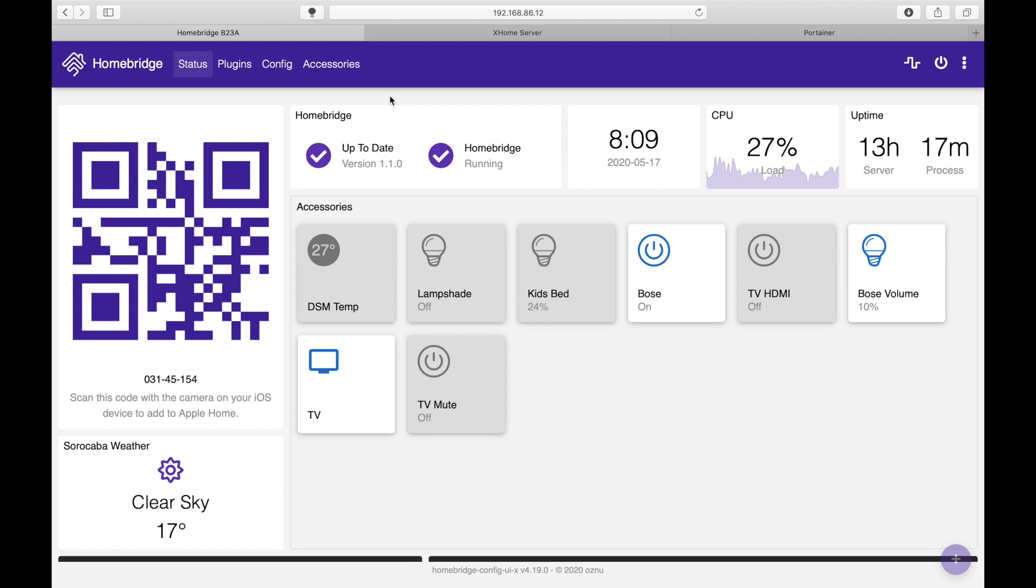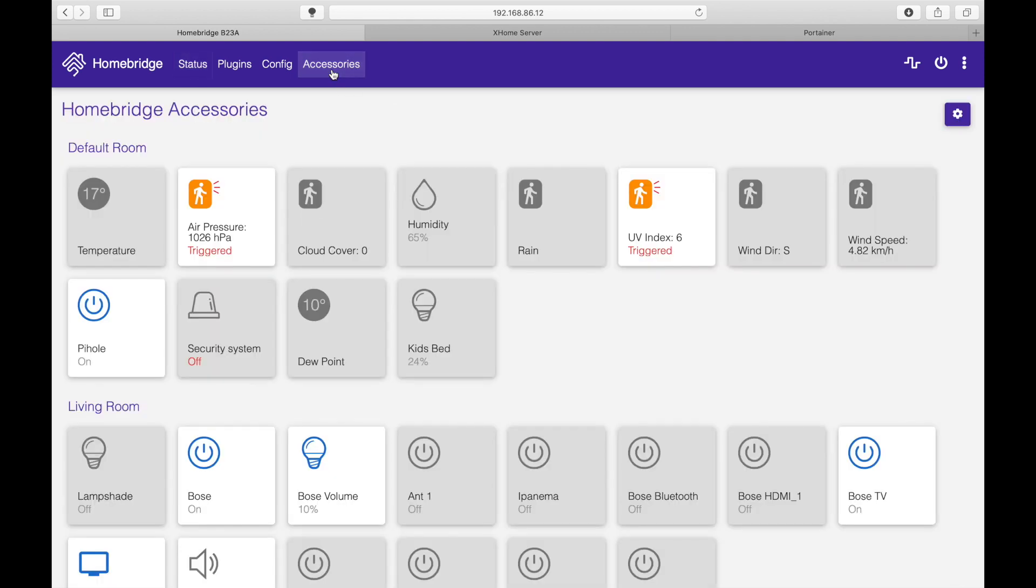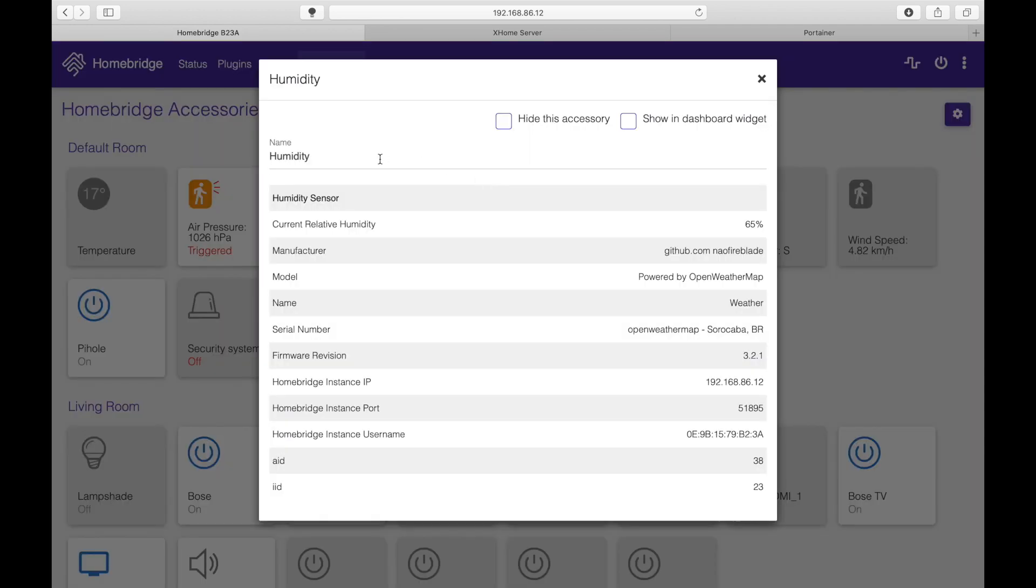One of the things I had forgotten in my previous video was how to add accessories onto your status web page. To do that is very simple. Go to your accessories, highlight any one of them and you will see this configurator icon. Click on it and here you can do three things.